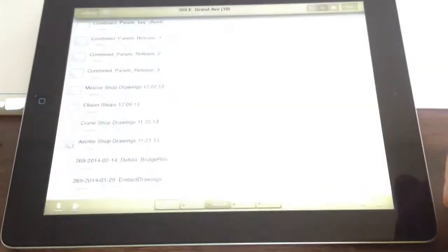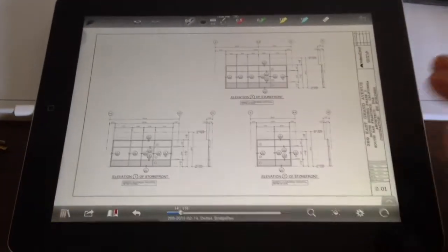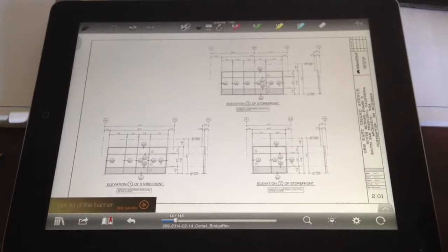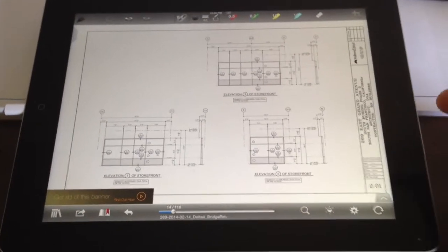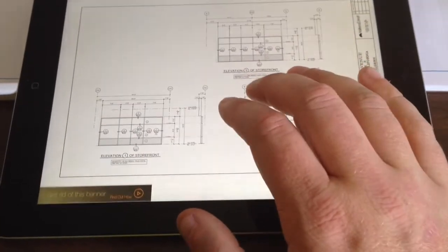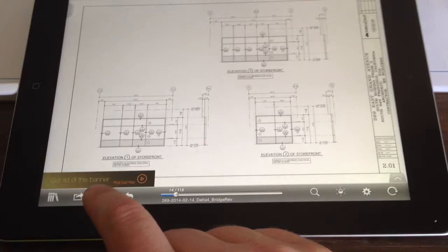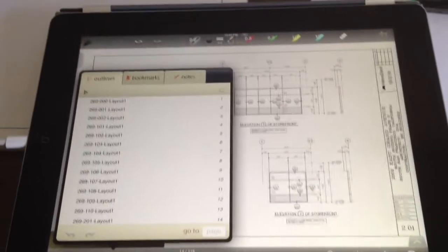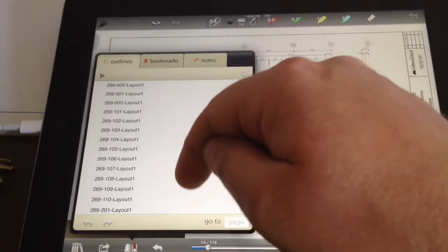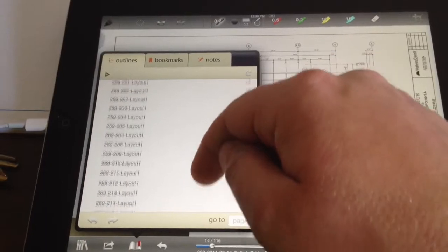If you open up PDF Notes, I have all of my shop drawings and anything else that I need linked through Dropbox. Once you get here, you hit this button down there, and if it's a Walters and Wolves set of shop drawings, each sheet will be bookmarked already.